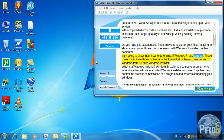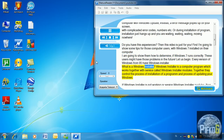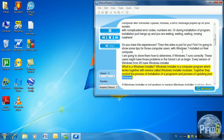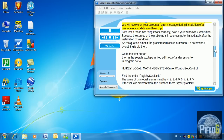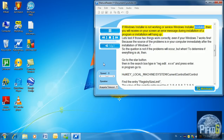First I'm going to show some tips for those computer users with Windows 7 installed, and how to determine if Windows 7 runs correctly. Every version of Windows from 95 has Windows Installer. What is Windows Installer? Windows Installer is a computer program which works together with a service called Windows Installer Modules. Together they control the process of installation of a program and the process of updating your Windows. If Windows Installer or the Windows Installer Modules service is not working, then you will receive an error message during installation or installation will hang up.